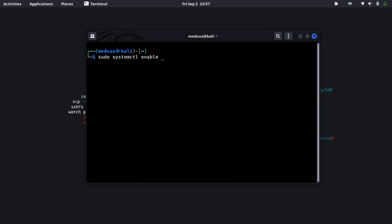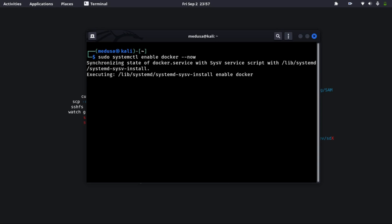Next command will be sudo systemctl enable docker. So this will enable docker or start the docker whenever the system boots up.